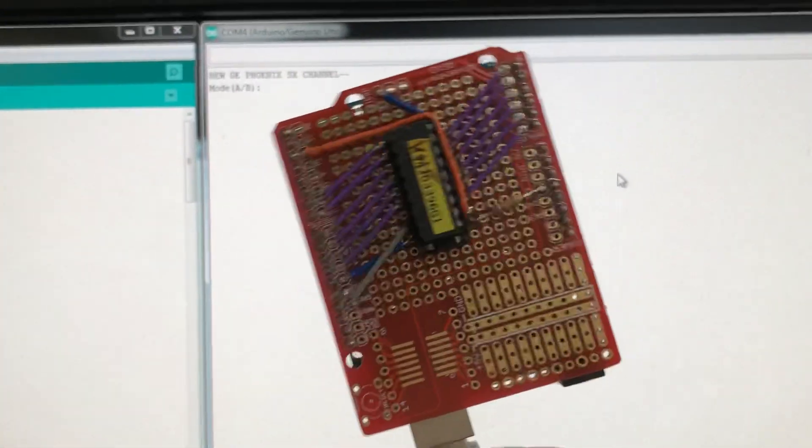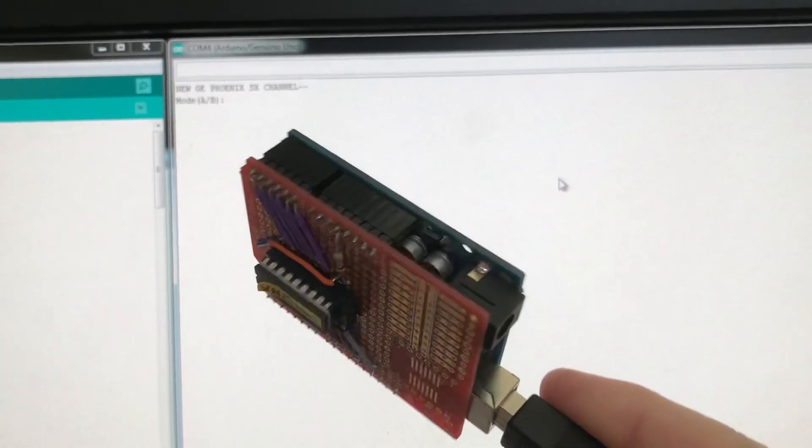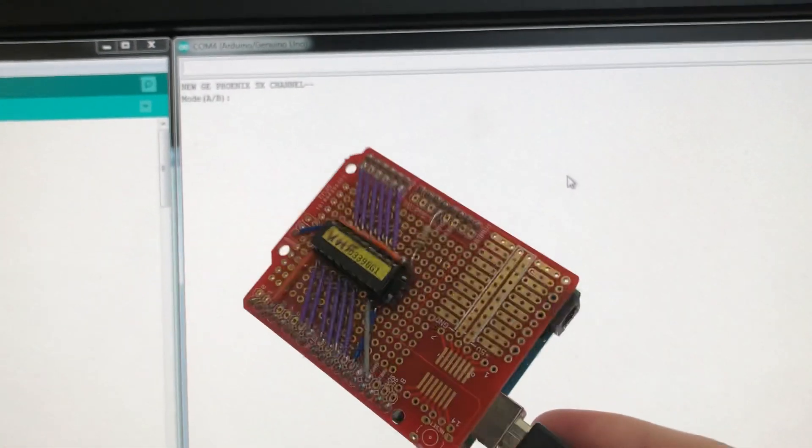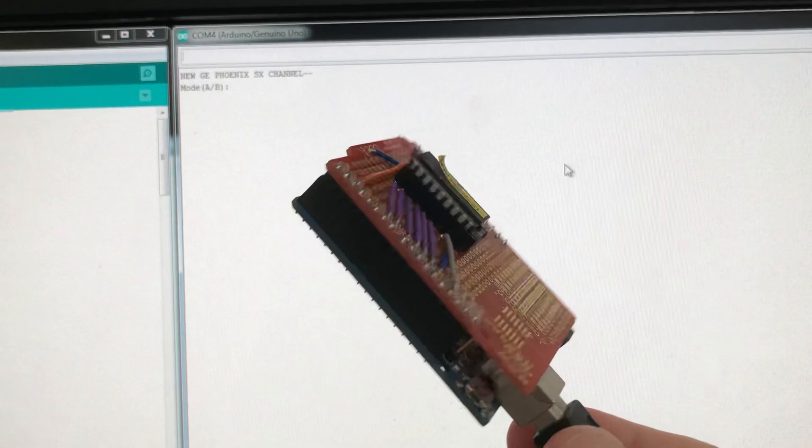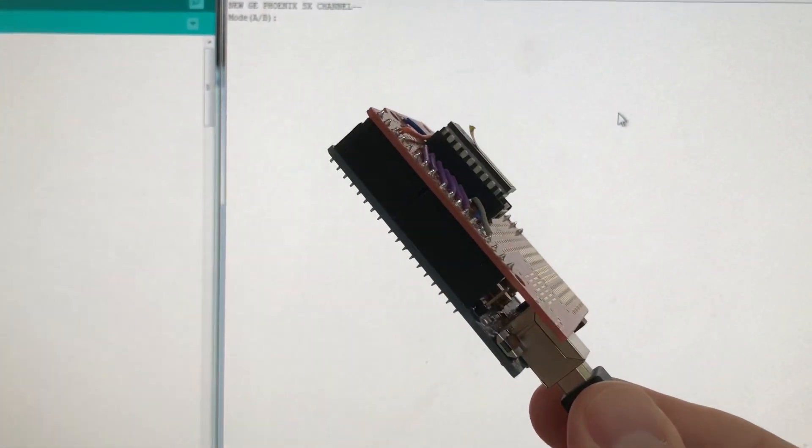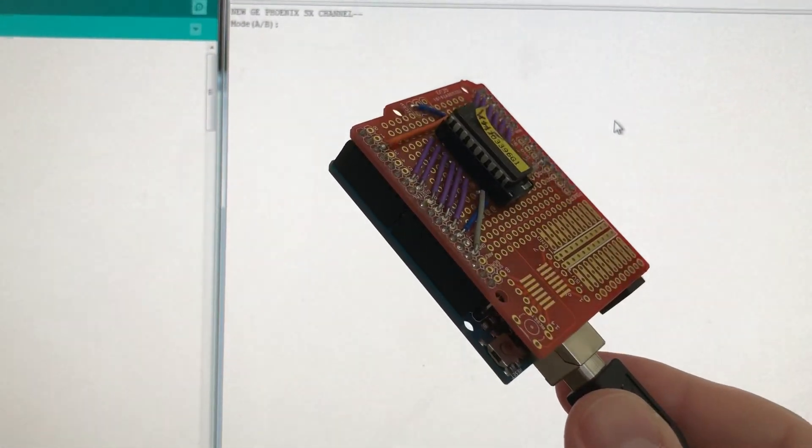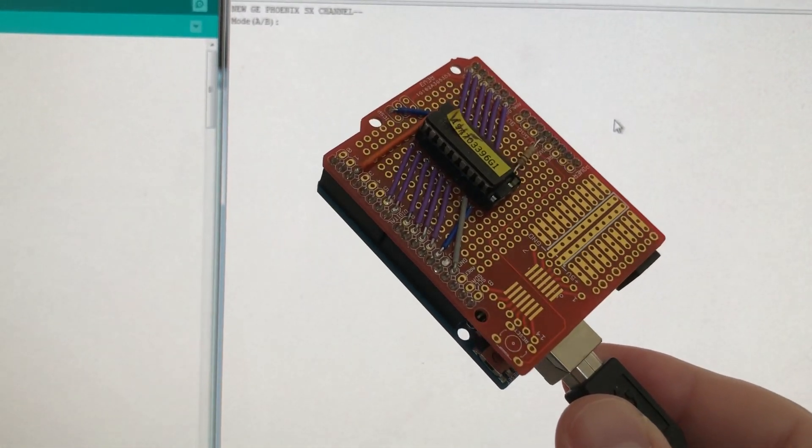Here is the Arduino programmer for the GE Phoenix EEPROM, a little board I built to connect the Arduino to the EEPROM.